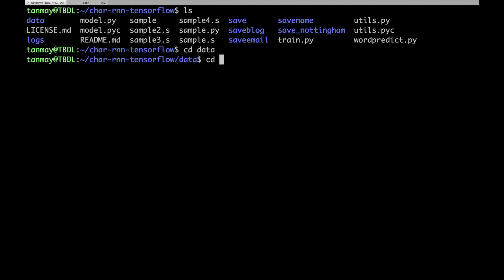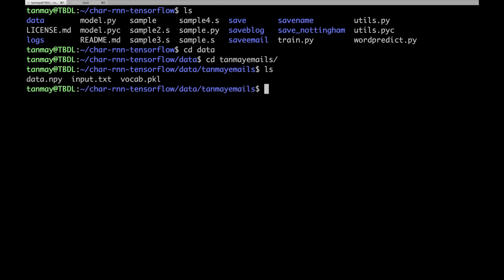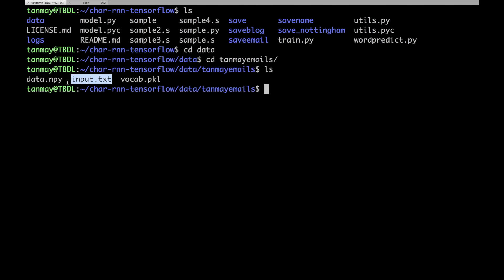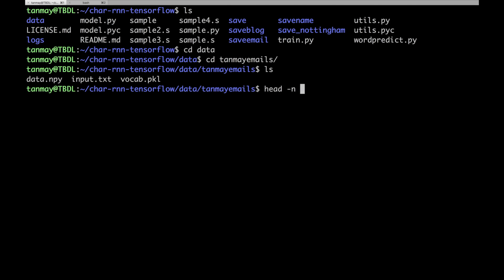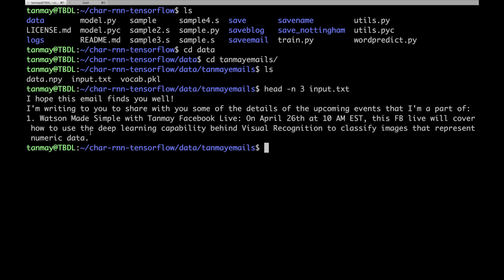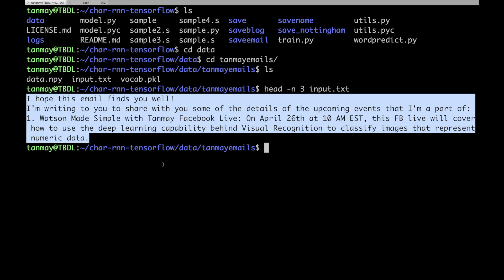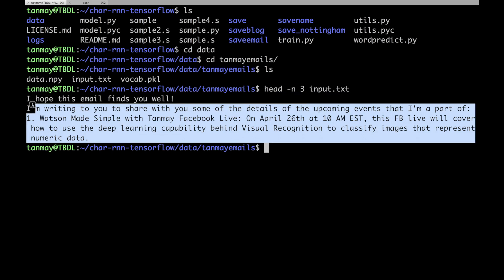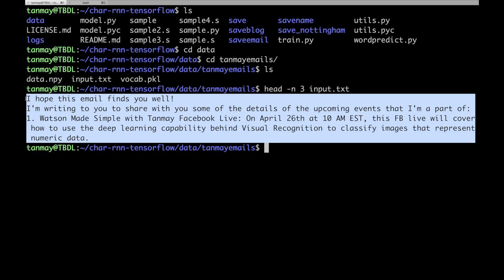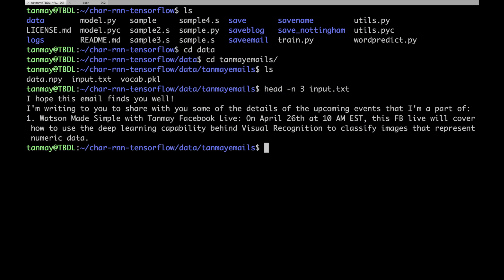If I go to the data directory, there are a few subdirectories, including one called 'tanmayemails'. Inside it you can see a few files — you only need to create input.txt; it will automatically create data.npy and vocab.pkl for you. The first three lines of input.txt show lines from emails I sent to someone. Basically, I'm training this system to create a word prediction model based off of my emails.